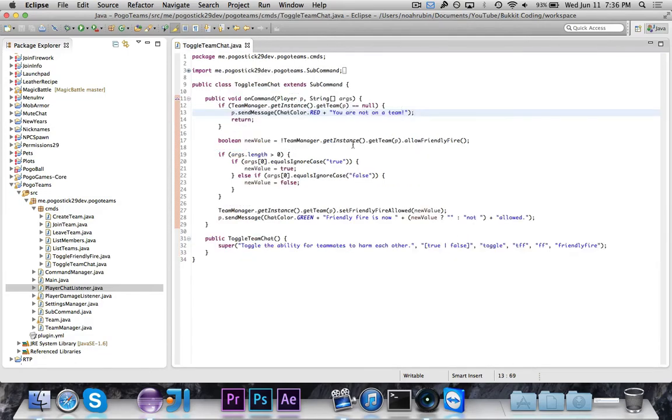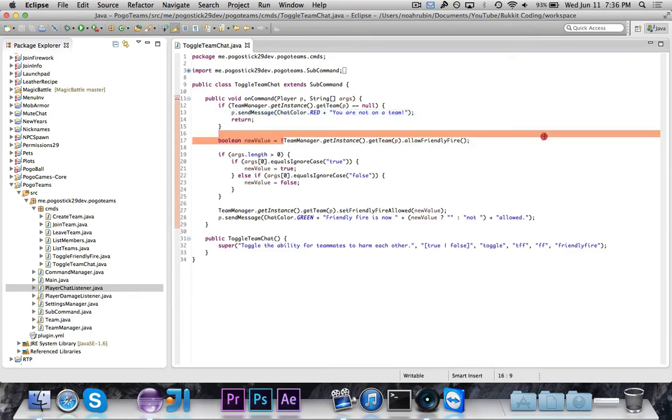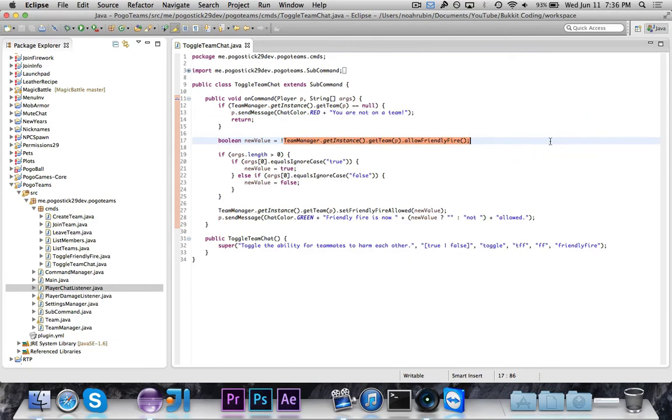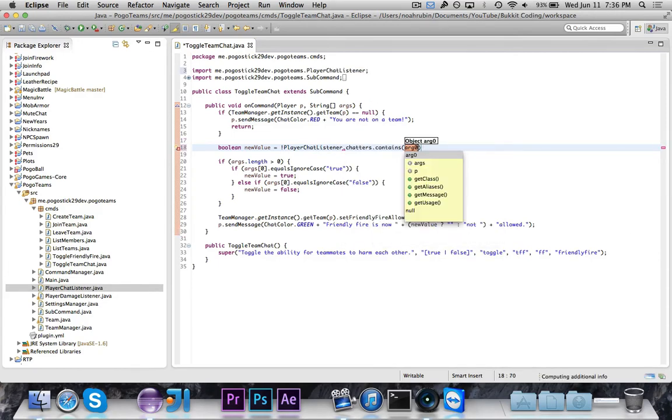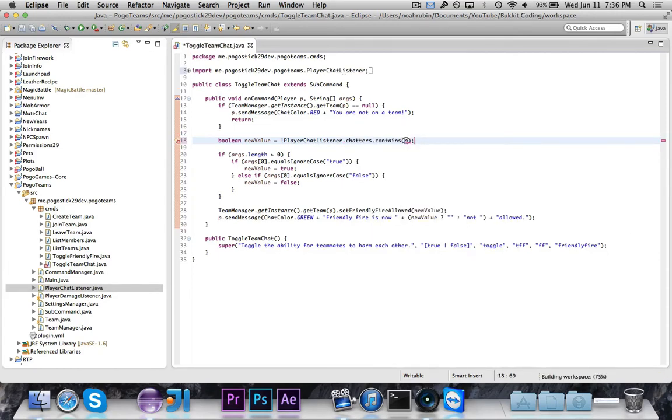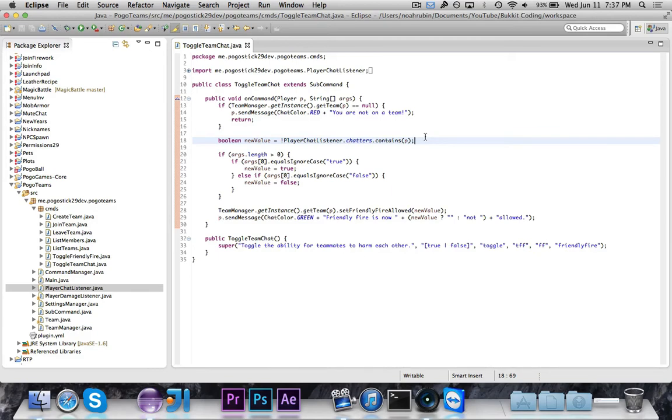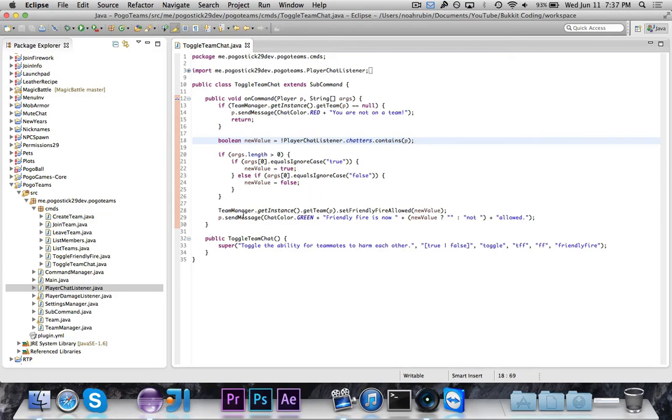So let's go back to here and do this part, and then we can register all of these pieces. So we're going to go ahead and say Boolean new value is equal to not player chat listener.chatters.contains P. Because remember, if I just say toggle, if I run this toggle team chat and I don't say true or false, then it'll be by default whatever it isn't already. But if it's true, if I specify true, then new value should be true. If I specify false, then new value should be false.